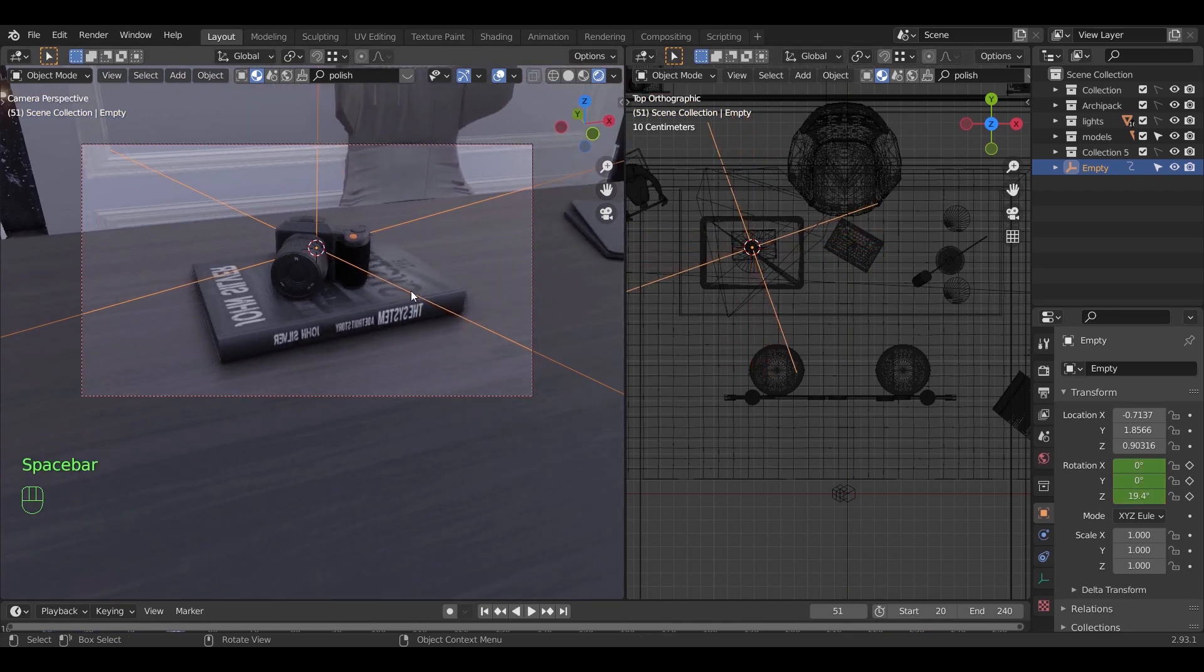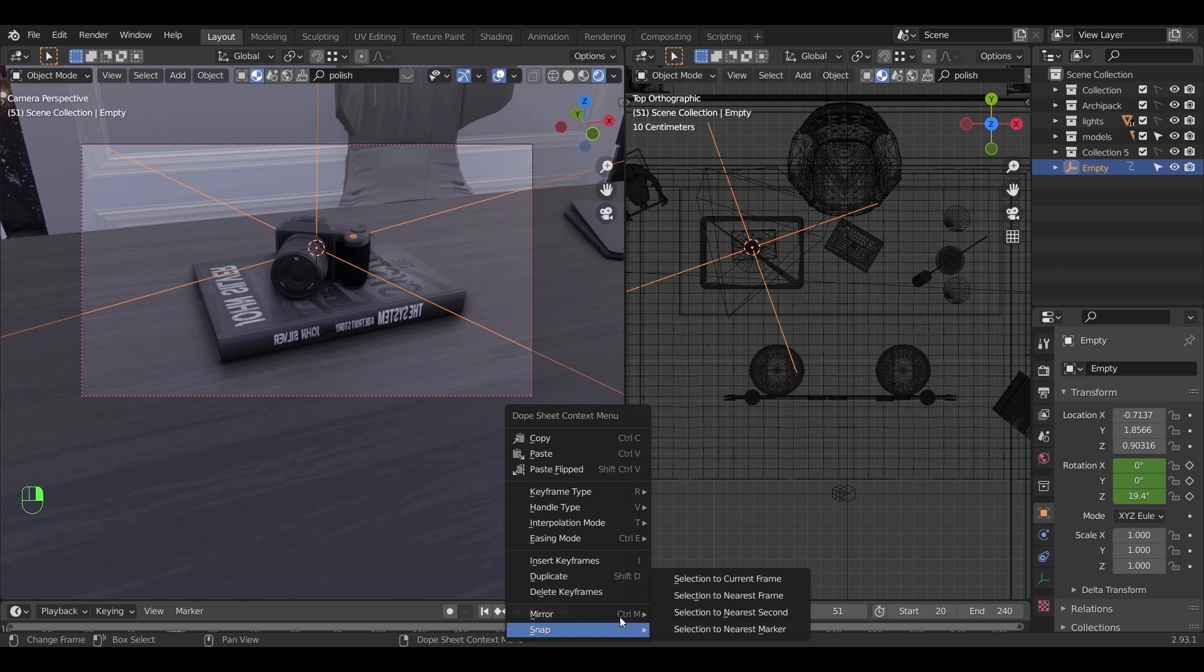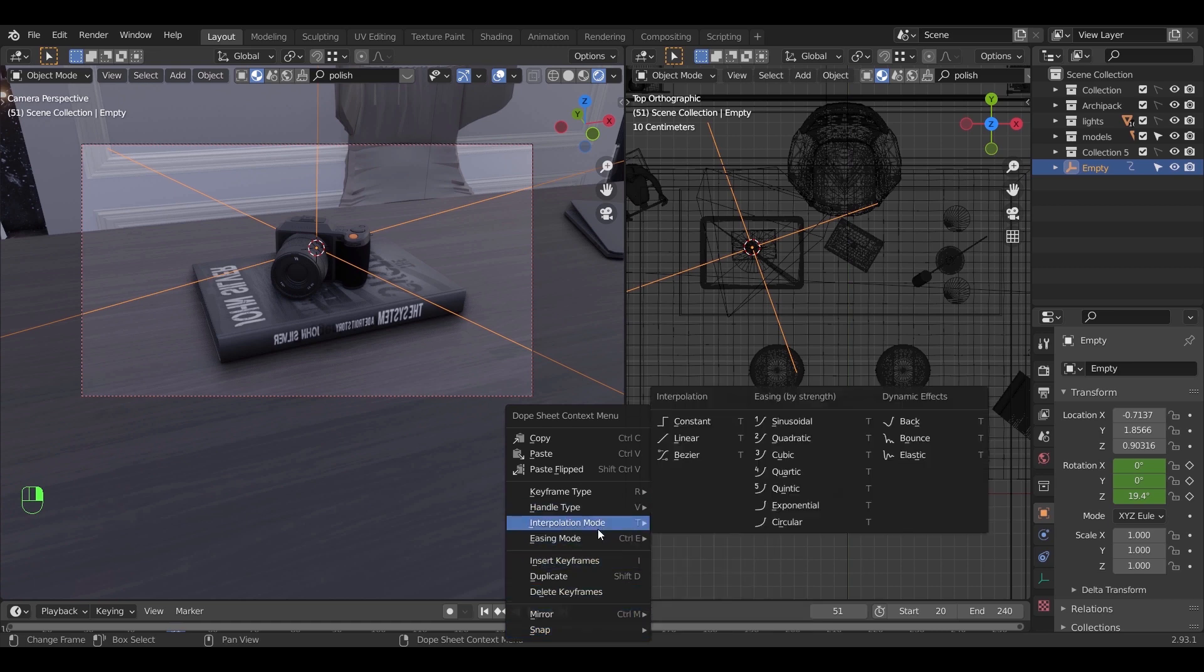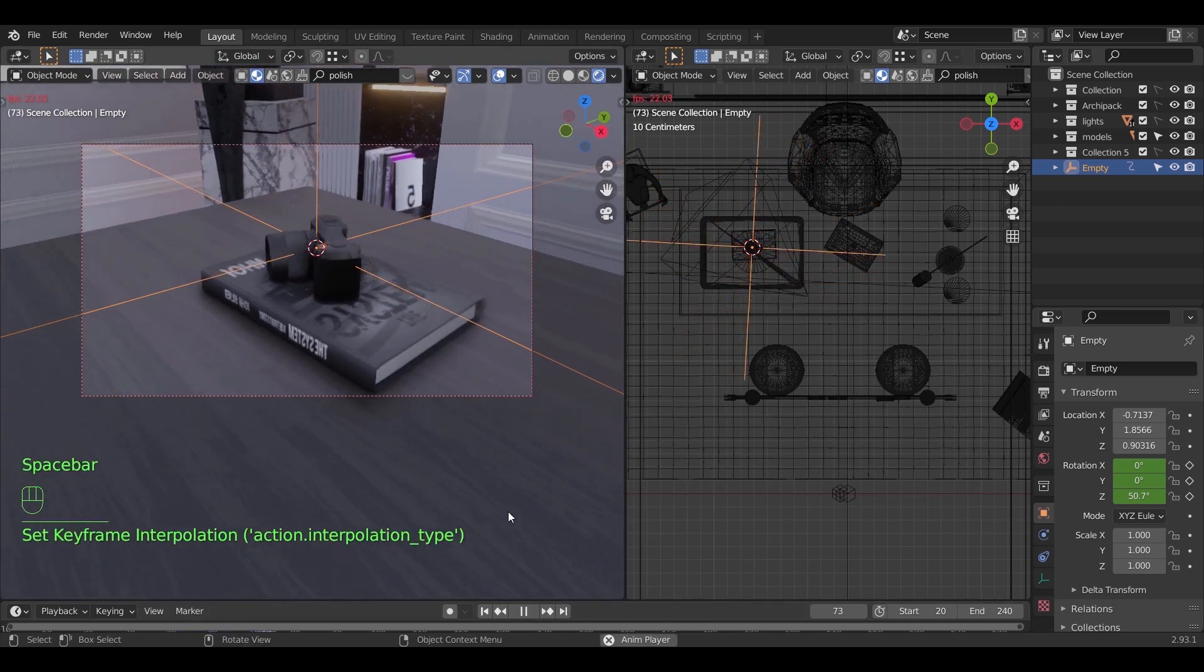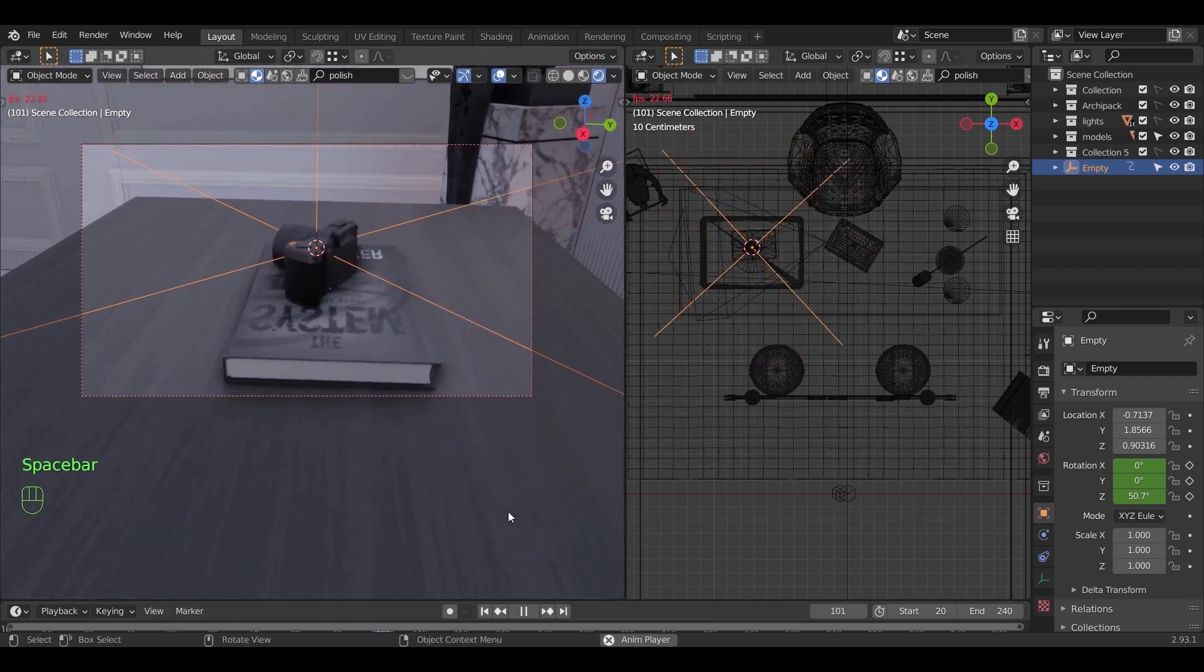To make it loop here, just hit the right mouse button over the keyframes area and make the interpolation mode on linear.